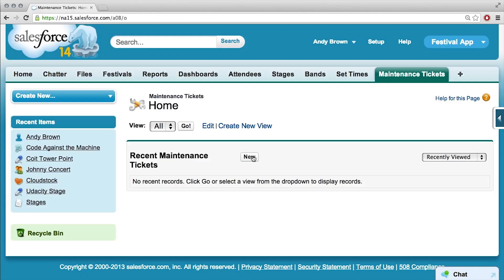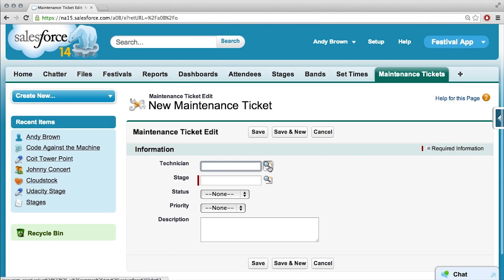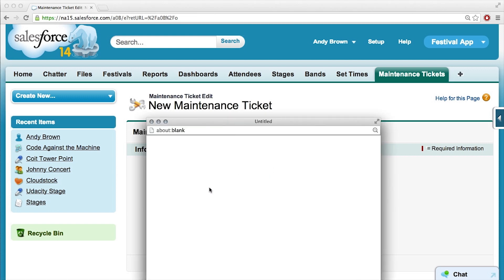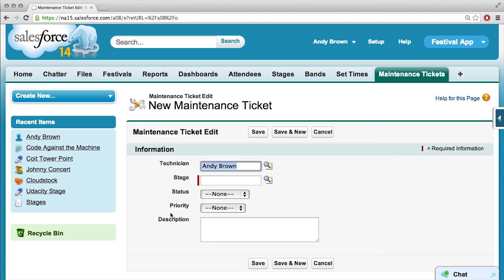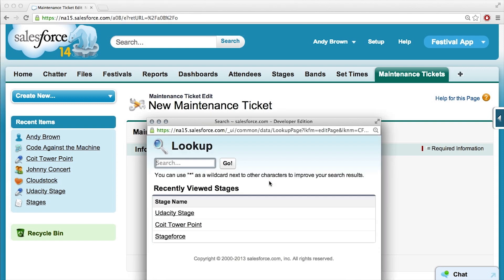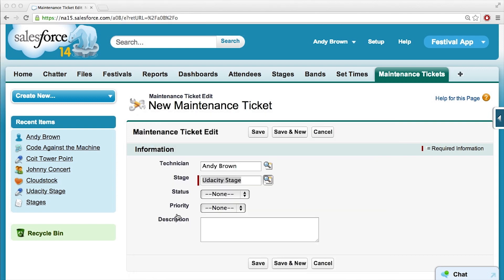All right, let's try creating a maintenance ticket and see if this works. So the technician, I'm guessing, will be me. Yeah, in this case it has to be you, but usually there will be a bunch of people in an organization, so you could add any user. The stage will be the Udacity stage, let's say.